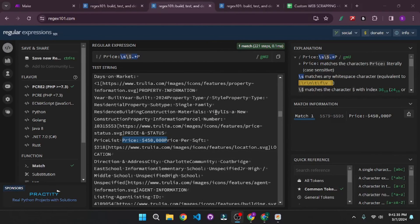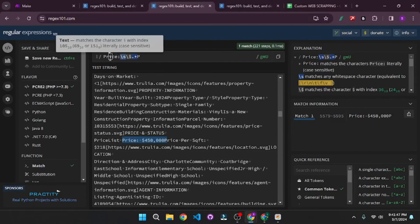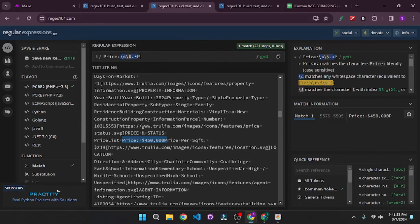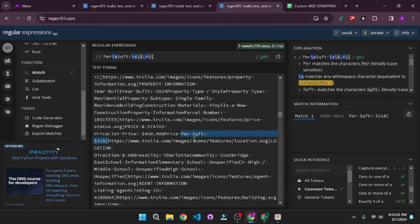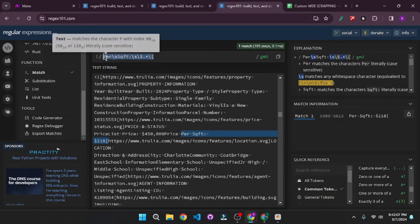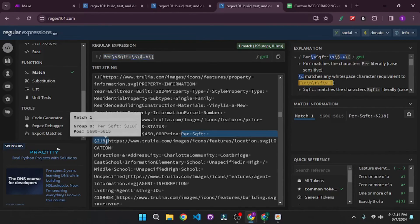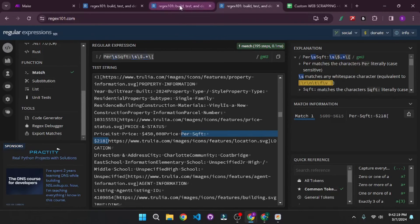Here are the two regex patterns. This one is for the price — it starts filtering from the price tag, then there's a whitespace and a dollar sign, and it checks everything until another 'P' tag. That's what we use to filter out the price. For the price per square feet, we use this other regex, which checks for 'per square feet' and gets everything up to the square bracket.